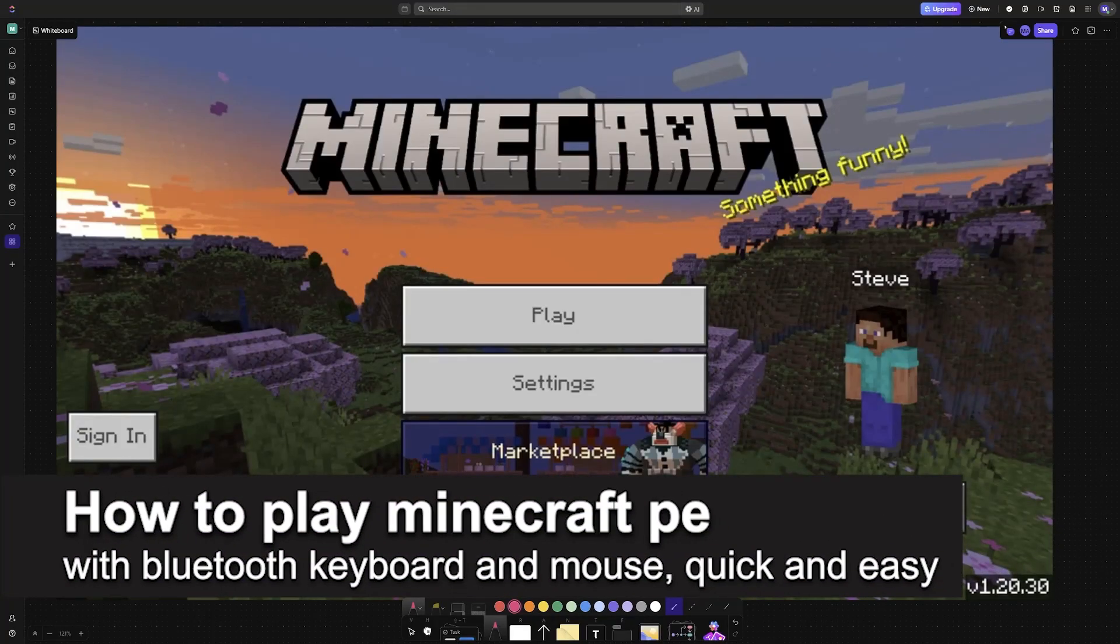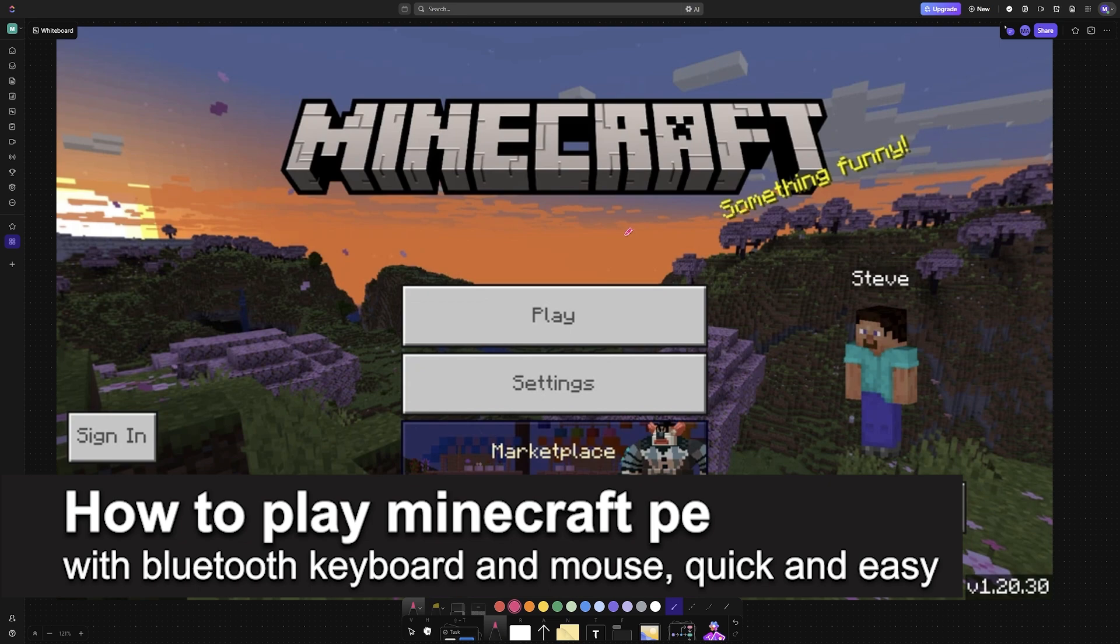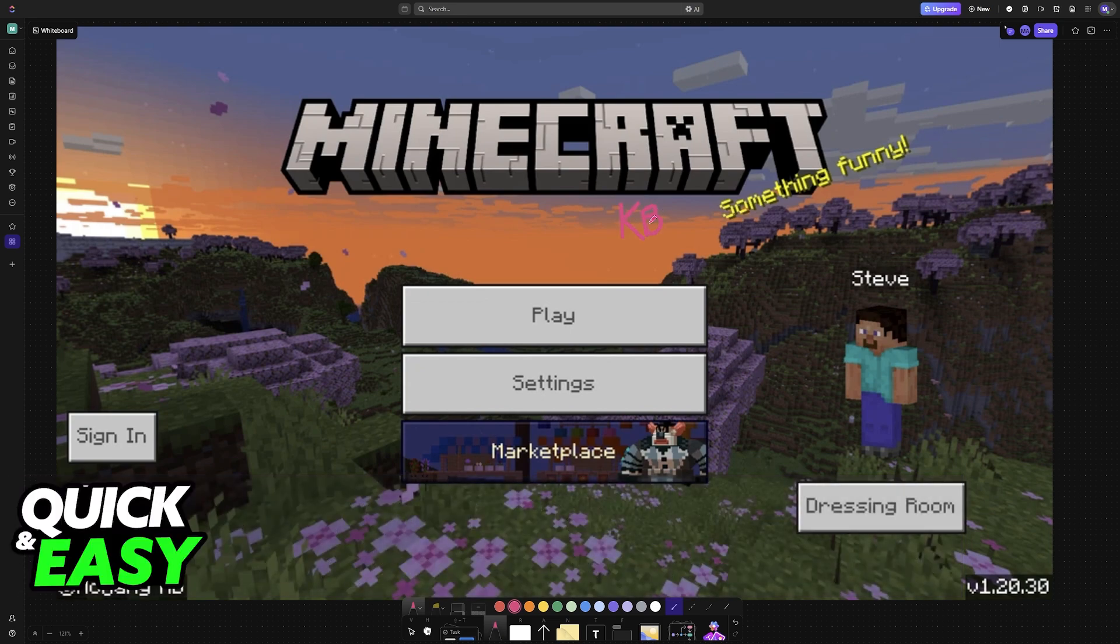In this video, I'm going to teach you how to play Minecraft Pocket Edition with Bluetooth keyboard and mouse. It's a very easy process, so make sure to follow along.